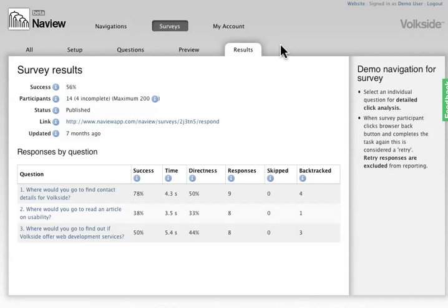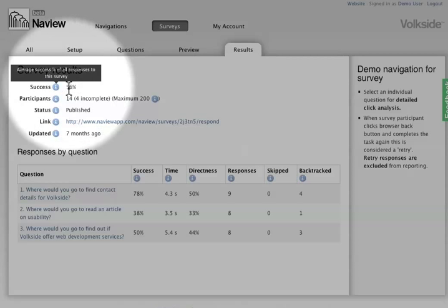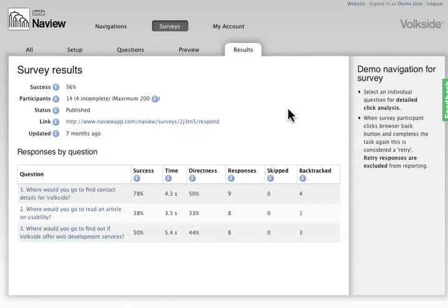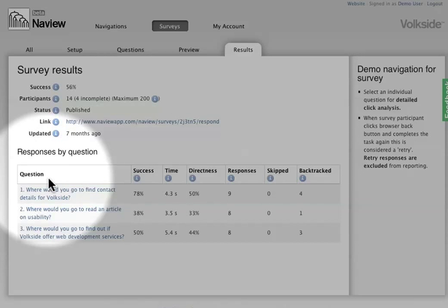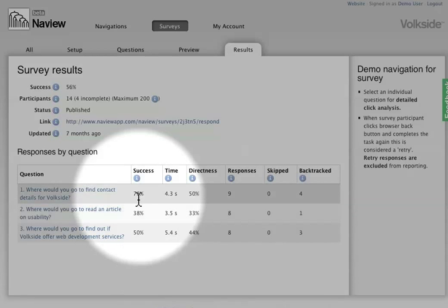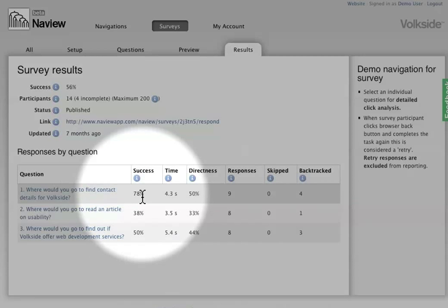The results view is the important one though. So what this gives me is an overview of the successful responses, the number of participants and various other details. But the main thing is that once you start looking through the actual individual questions here, I can see that for the first question my success rate has been 78%, which is fairly high. So I don't actually need to worry about that, I reckon my structure is fine.